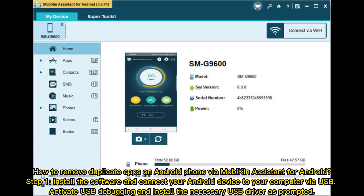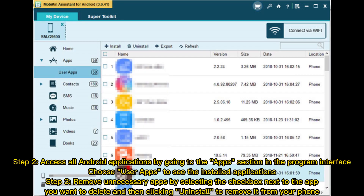How to remove duplicate apps on Android phone via Mobikin Assistant for Android. Step 1: Install the software and connect your Android device to your computer via USB. Activate USB debugging and install the necessary USB driver as prompted. Step 2: Access all Android applications by going to the App section in the program interface. Choose User Apps to see the installed applications. Step 3: Remove unnecessary apps by selecting the checkbox next to the app you want to delete, then clicking Uninstall to remove it from your phone.